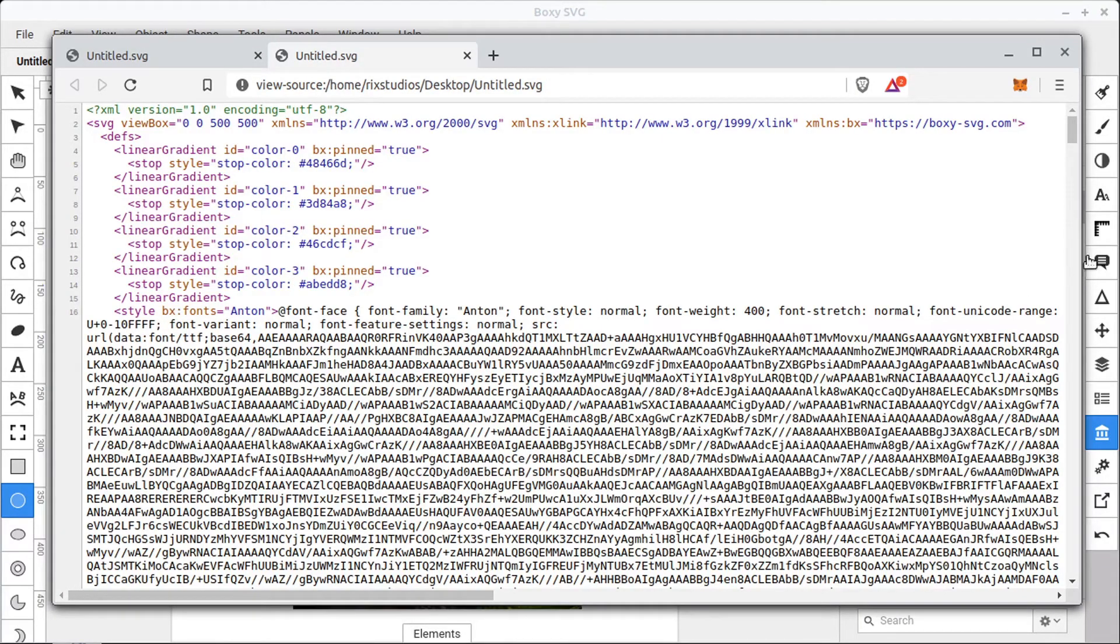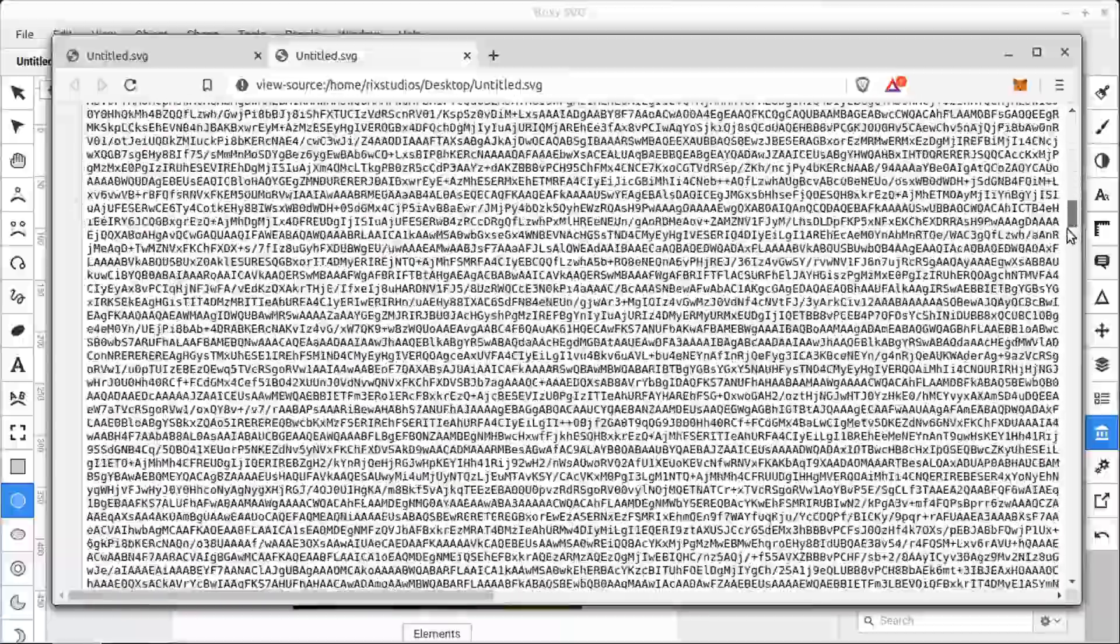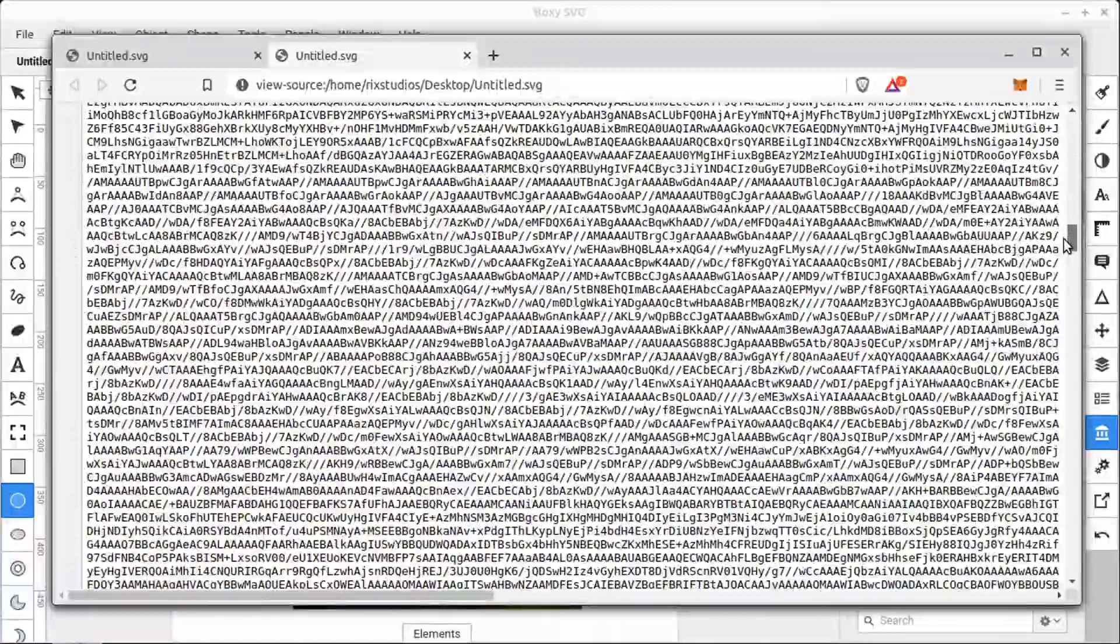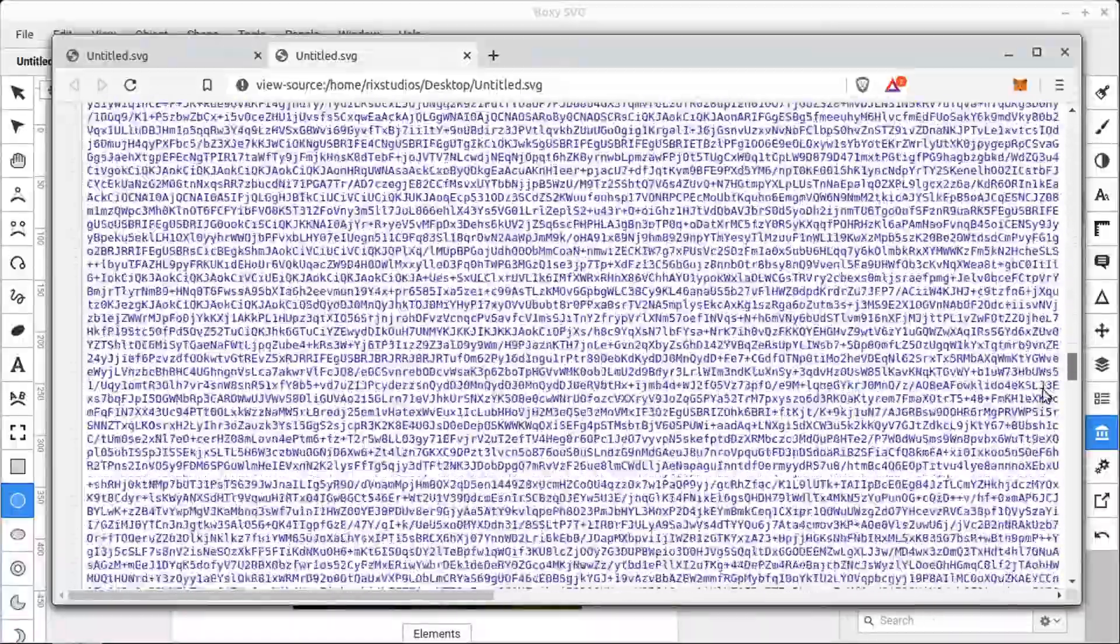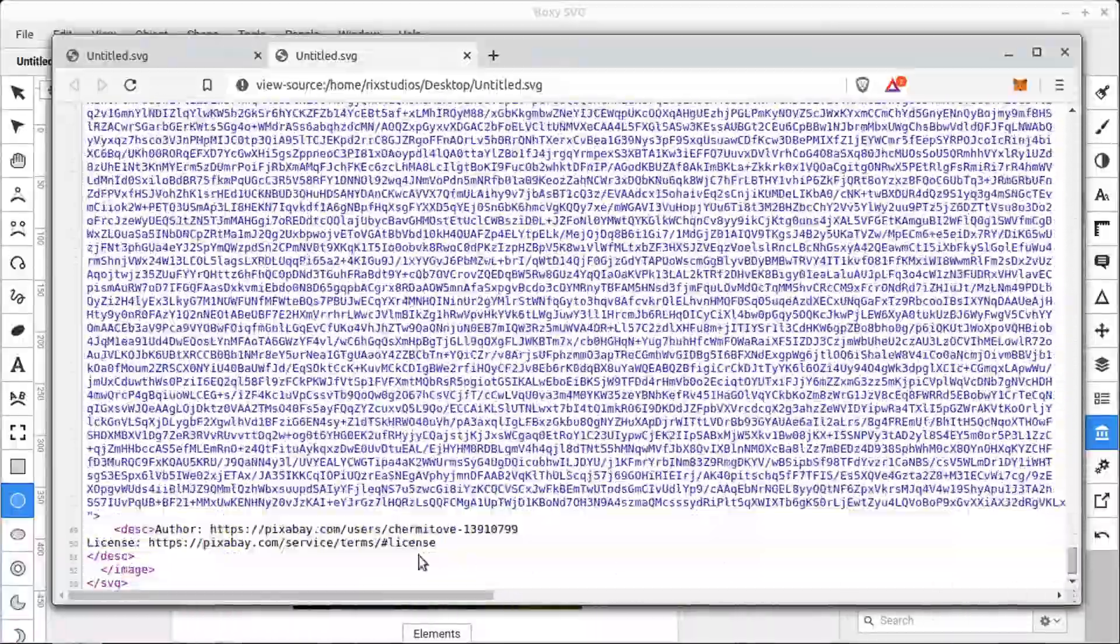And we can see these fonts that are embedded in the code, as well as the images that are embedded and the licensing associated with them.